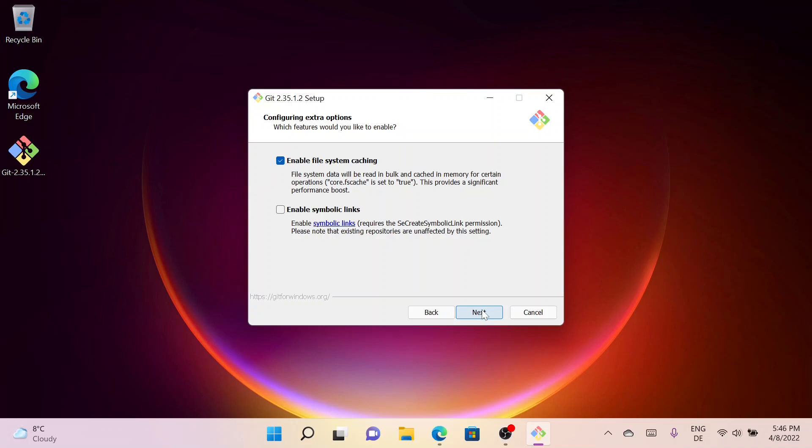Here I can configure extra options. I will go with Enable File System Caching. If you prefer Enable Symbolic Links, you can check that, but I will go with the default one, so click on Next.